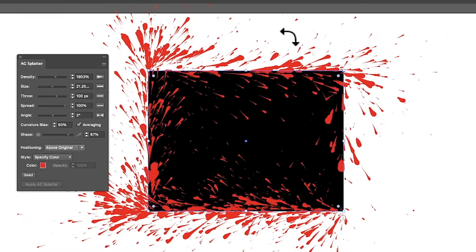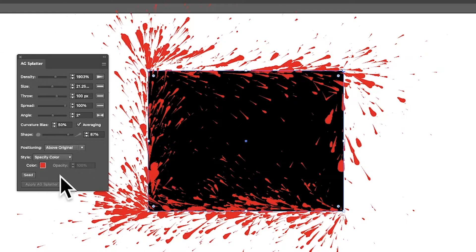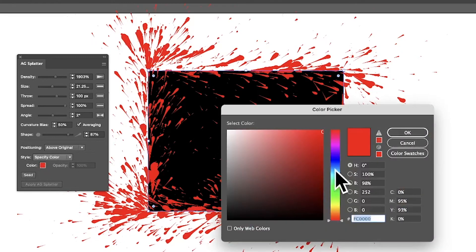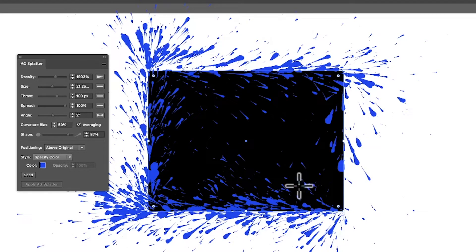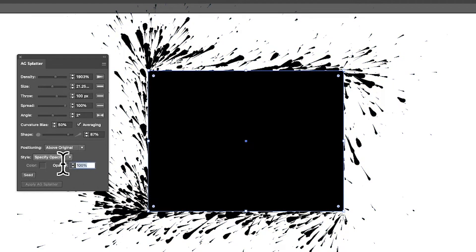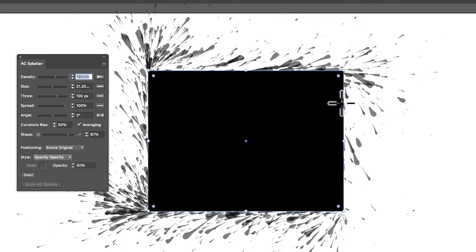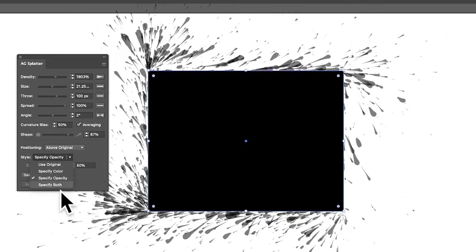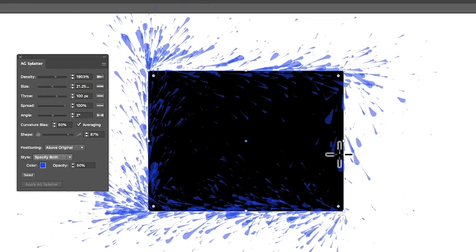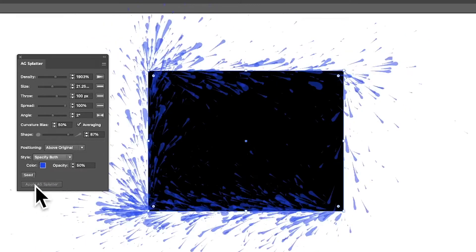It's a pity there's no opacity blending feature, or the ability to have some elements above and some below, or two different colors. You can go to 'Specify Color' and change the color — say, blue — and then set 'Specify Opacity' to 50, giving you a more interesting semi-transparent paint splatter effect where you can see through it.